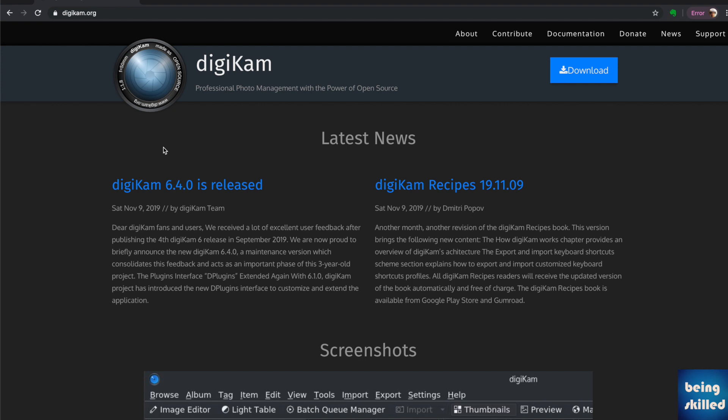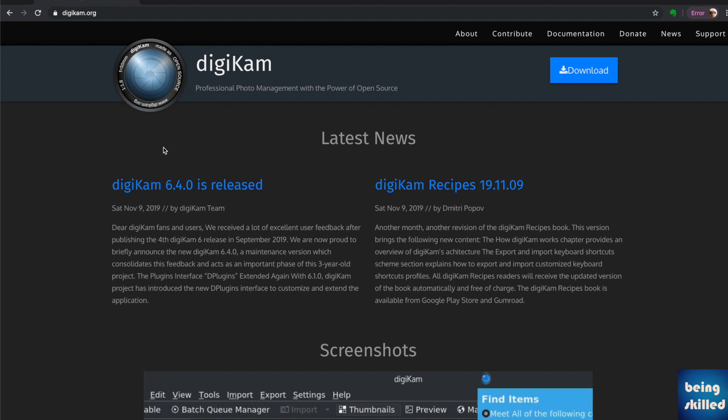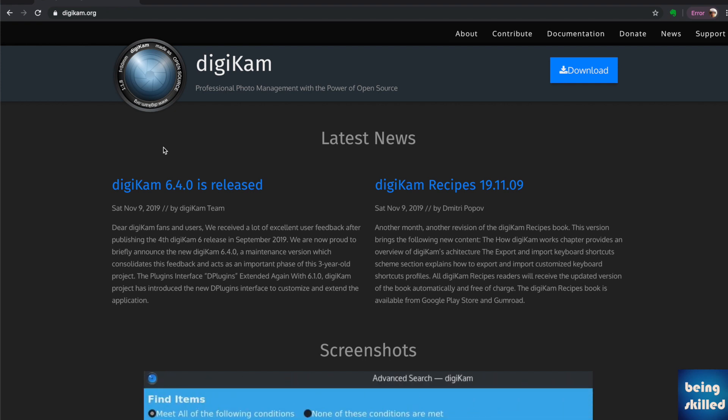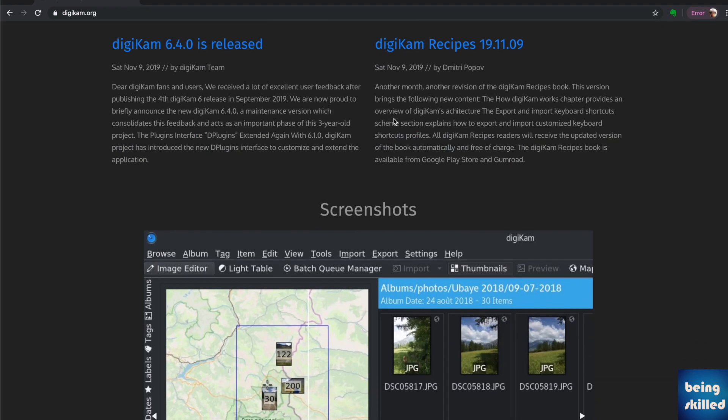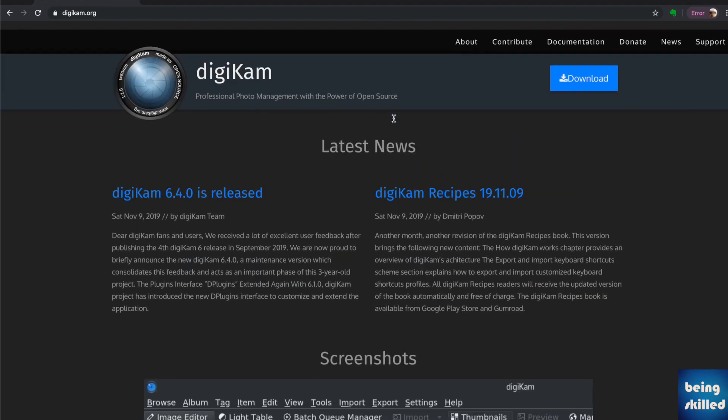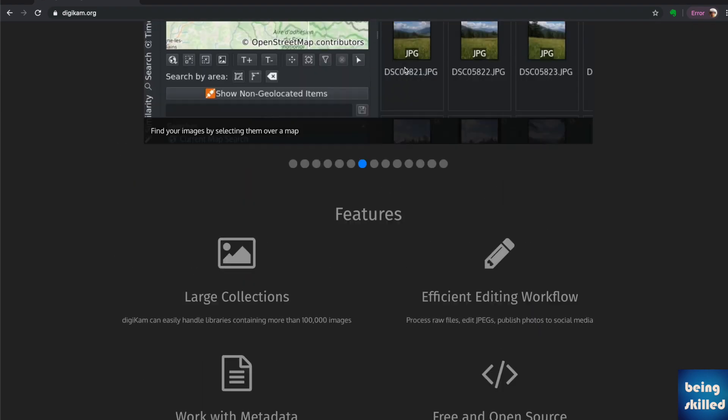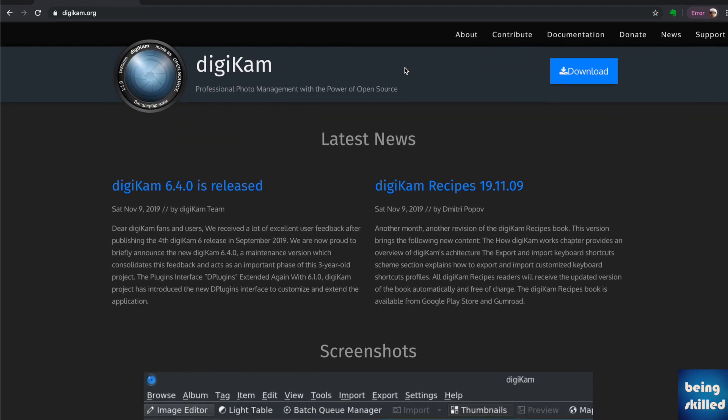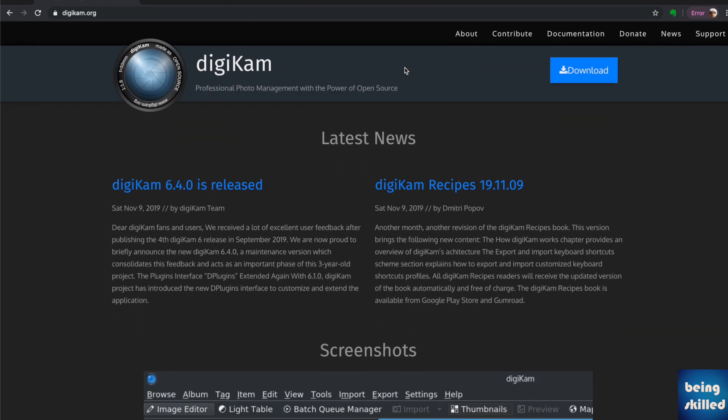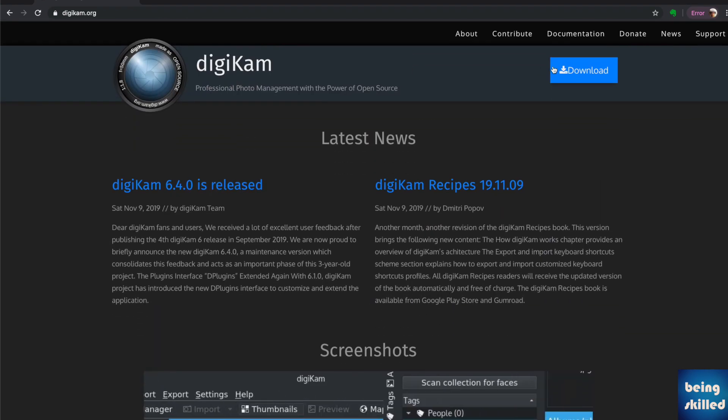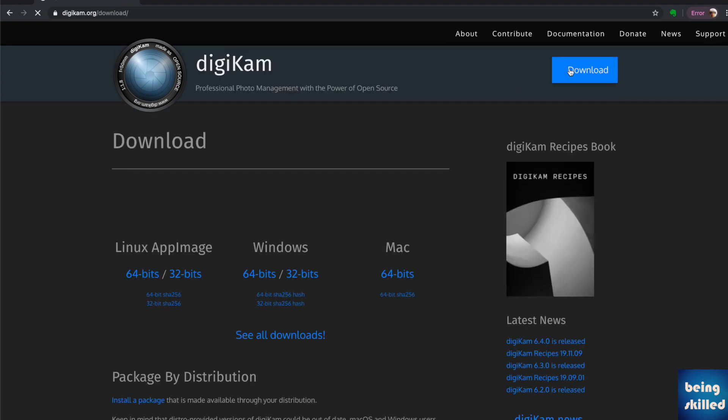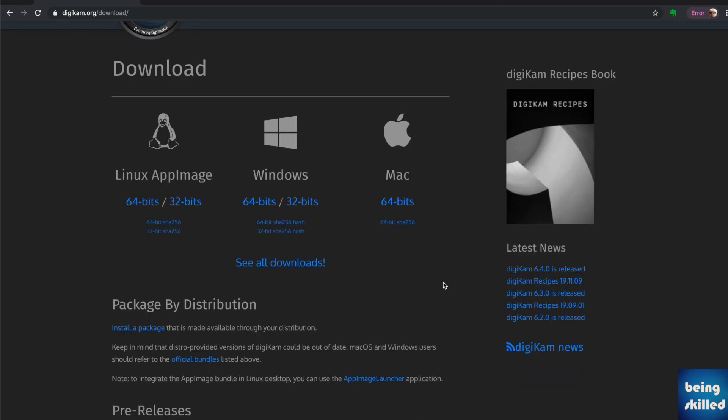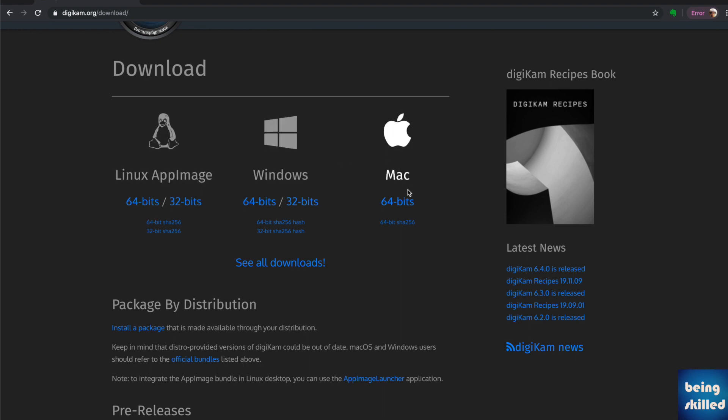First, go to digicam.org to download the software. You'll see some details when you visit - it would be nice to read all the documentation, but no one does that. Just click on download and select your platform. If you're using Linux, download the Linux version; I downloaded the Mac one.